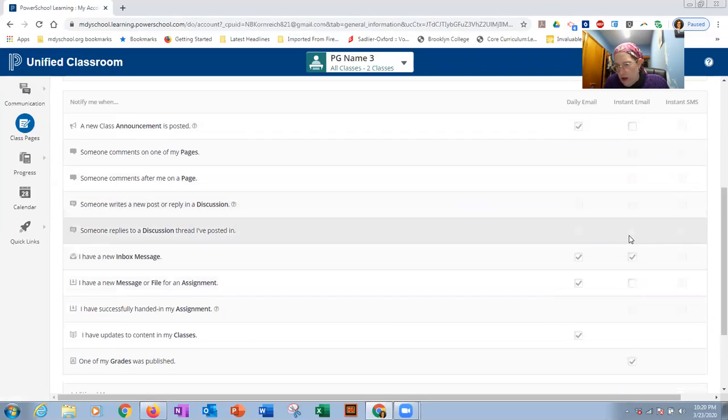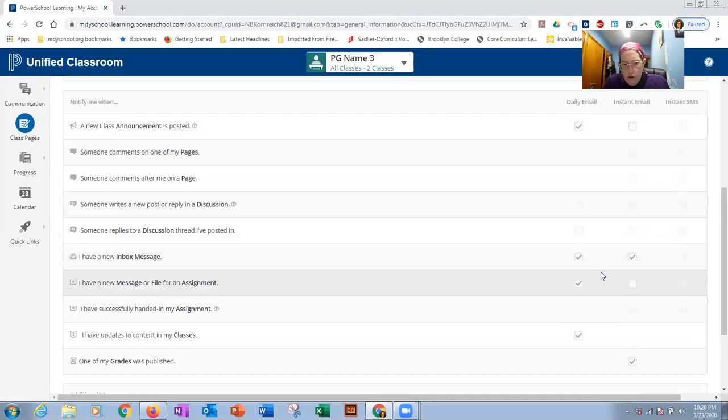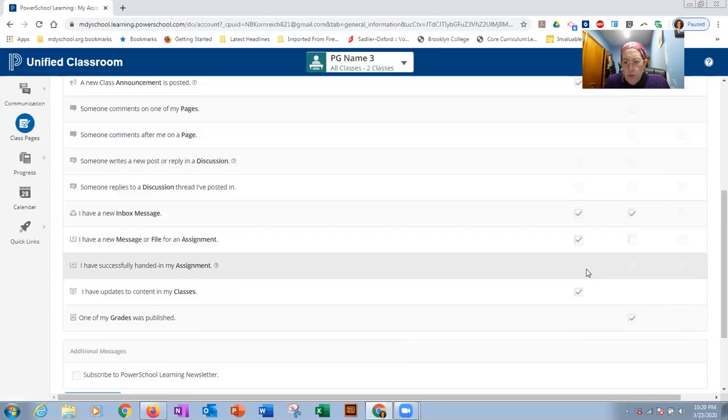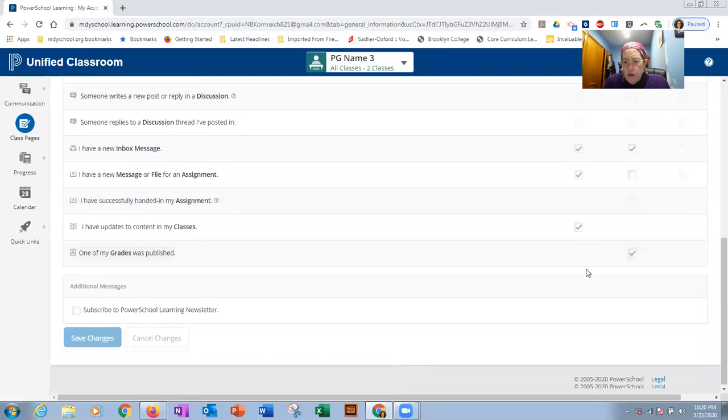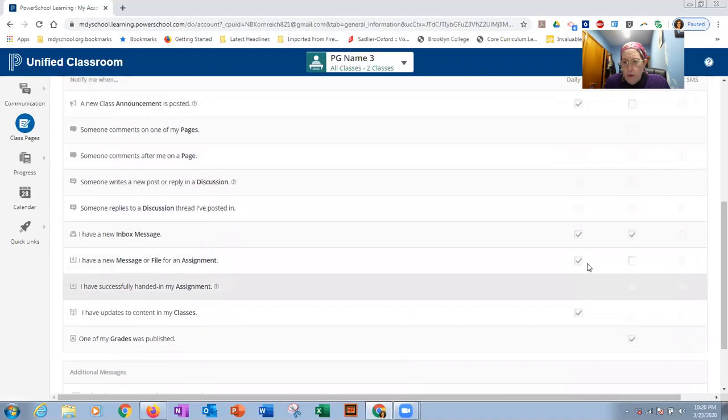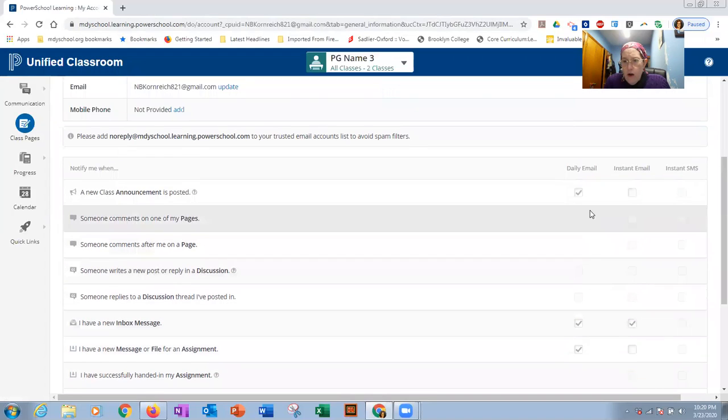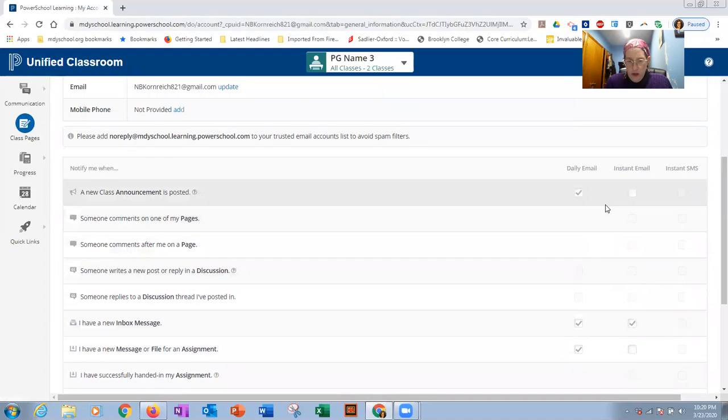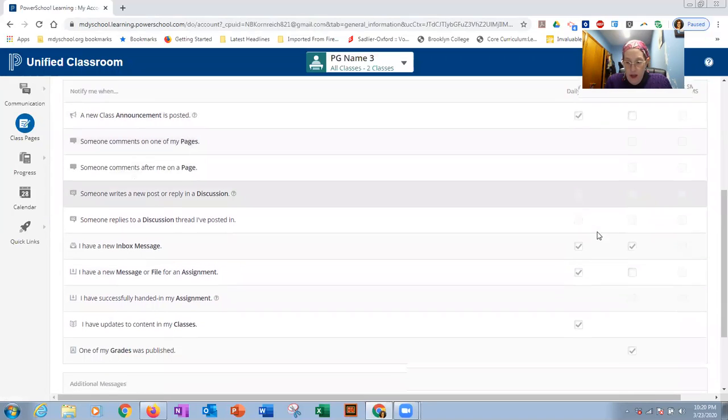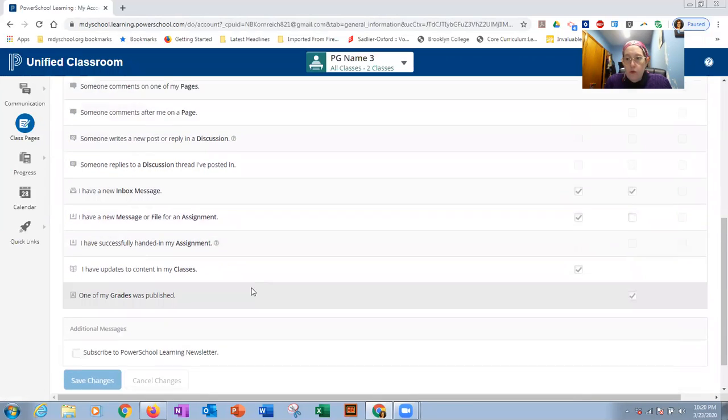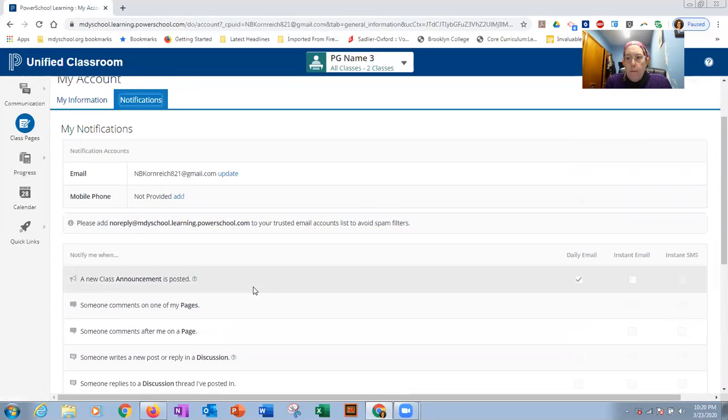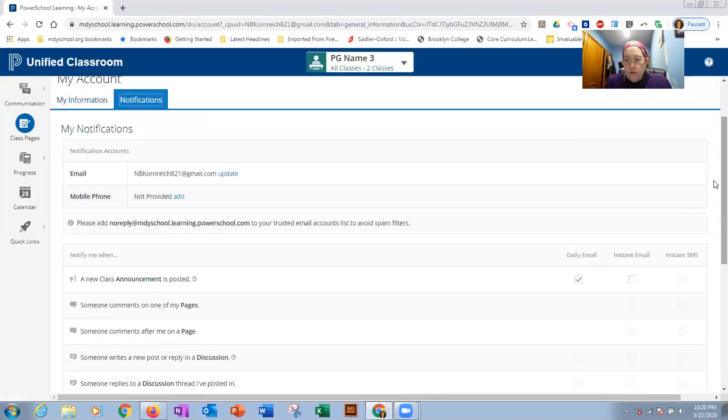I know the screen share doesn't show it so clearly, but go through each of these items and you could select what your preferences are for how you want to be alerted to that information. And again, make sure you click save changes when you're done. That's how you would make any changes to your parent account settings.